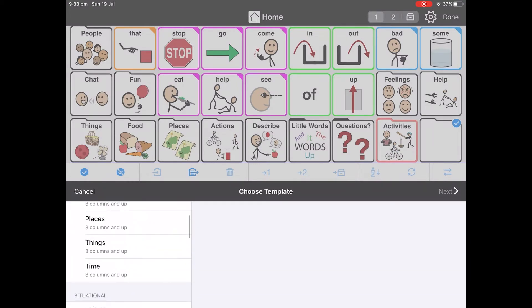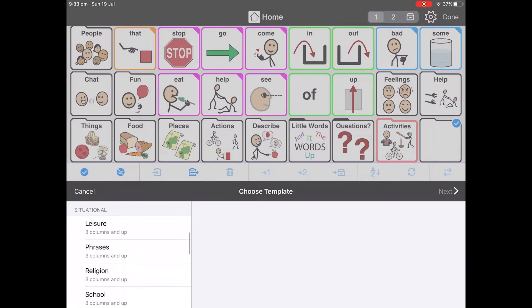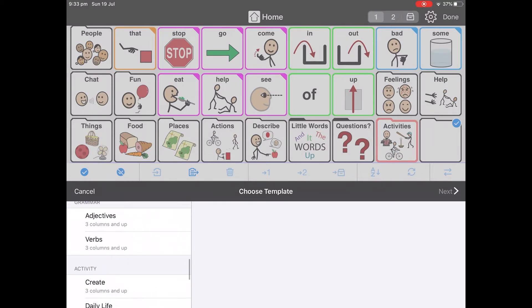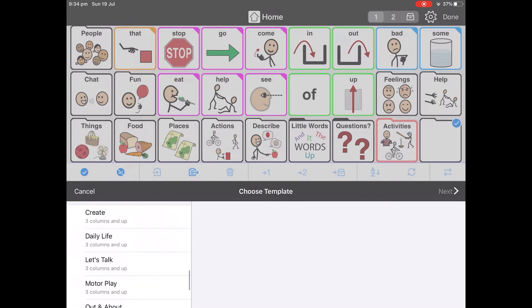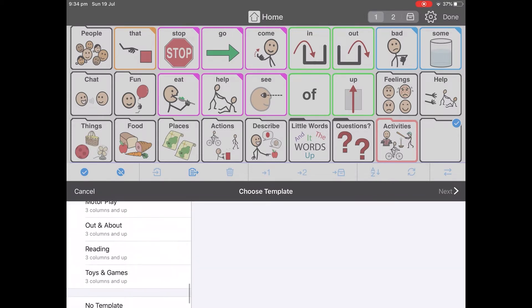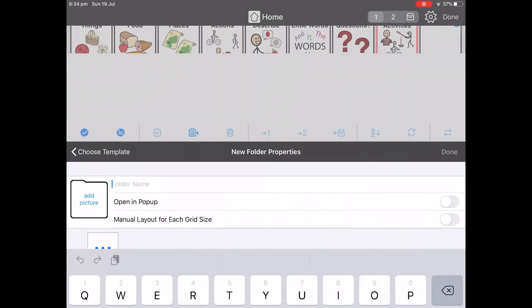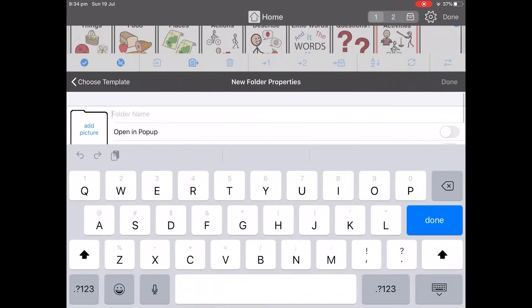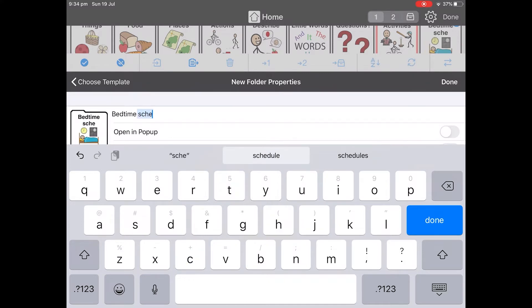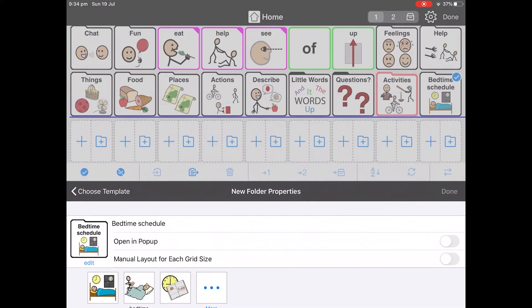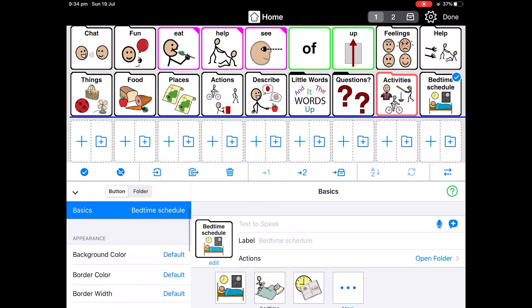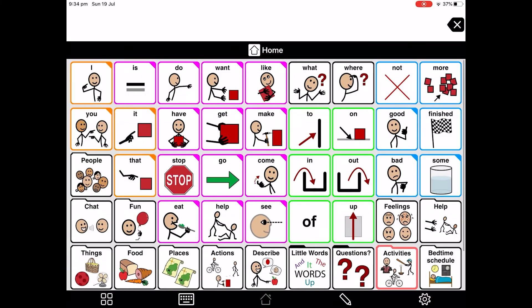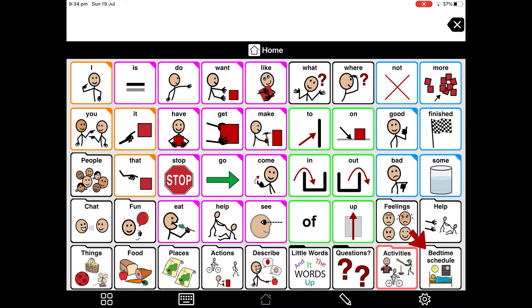Because this is not a folder for communication, we do not need any other words on it, so we will choose no template. Next. We'll give it a name. Done. Now we have a folder for our bedtime schedule. Tap on that to open it. Now tap on the editing icon at the bottom of the screen.